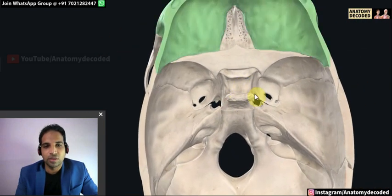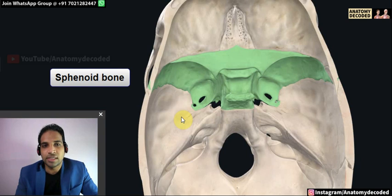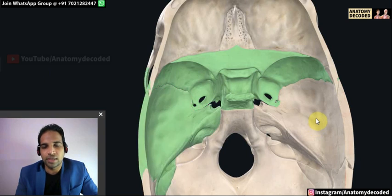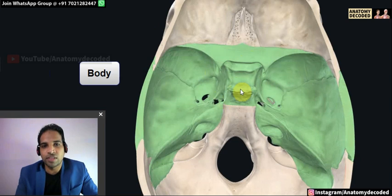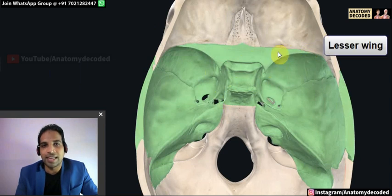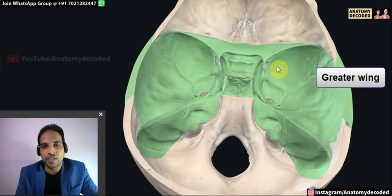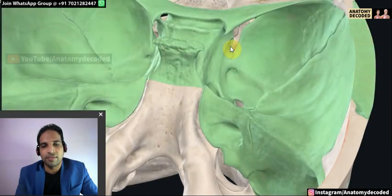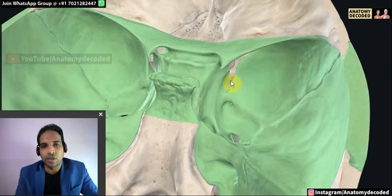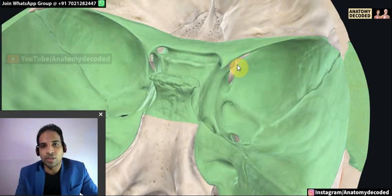Now let's study the middle cranial fossa. The bones visible are the sphenoid bone and the temporal bone on each side. The sphenoid bone has characteristic parts: the intermediate part is the body of the sphenoid, the sharp edge is the lesser wing, and this is the greater wing of the sphenoid bone. The demarcation between lesser wing and greater wing is an opening called the superior orbital fissure — the lesser wing is medial and the greater wing is lateral to it.